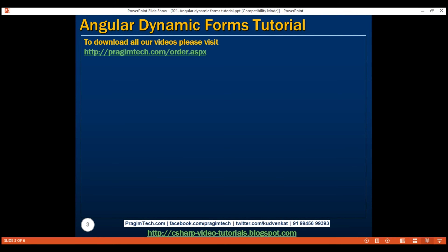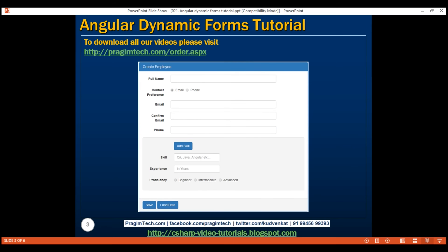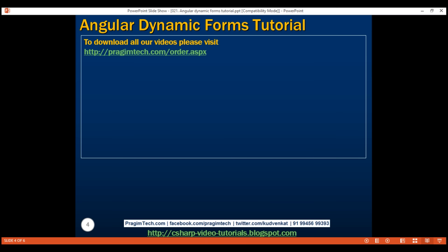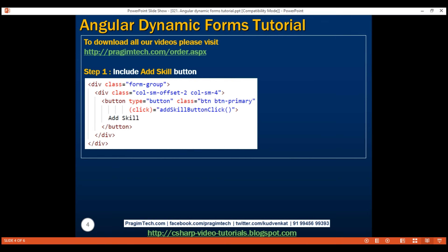Here is what we want to do. On our create employee form, we want to include an 'Add Skill' button. Every time we click this button, we want to generate another set of these three skill-related fields: skill, experience, and proficiency. The first step is to include the required HTML for the add skill button.